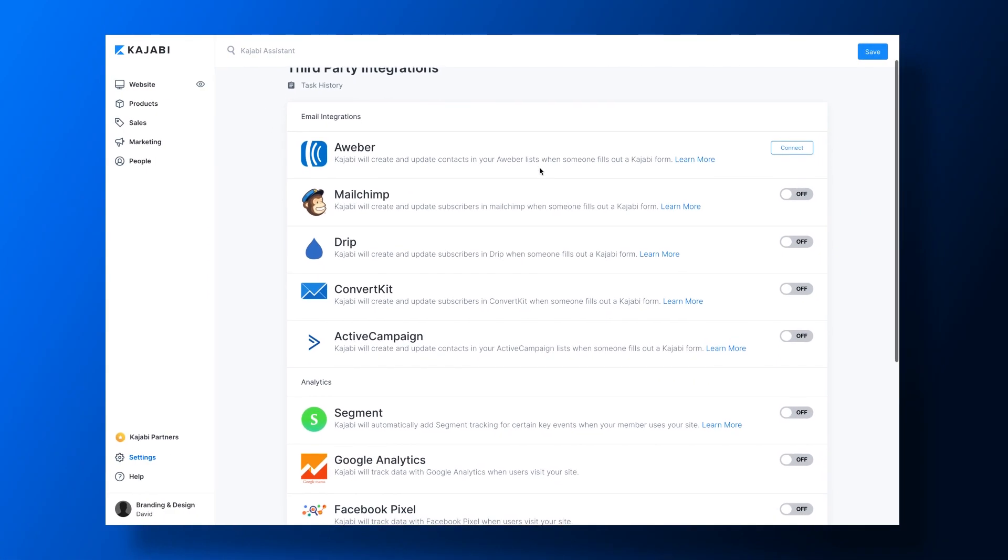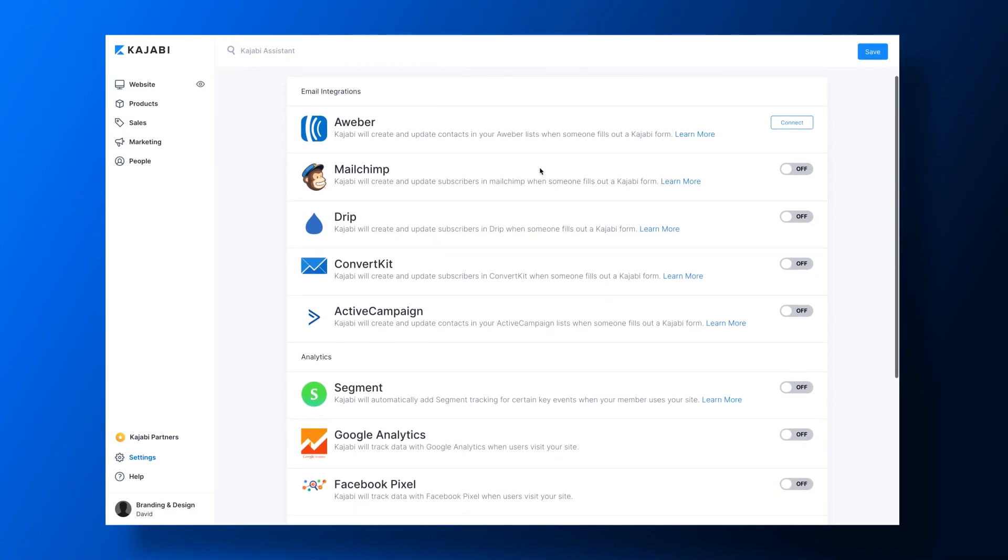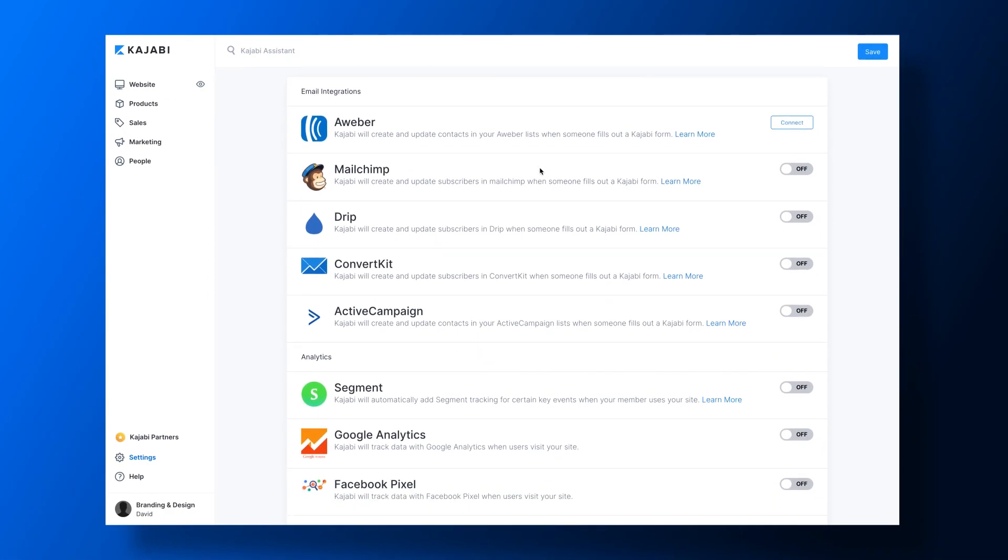Now Kajabi integrates with MailChimp, Drift, and ConvertKit. But with Kajabi, you really don't need to worry about integrations because it has all of the features you need to create, market, and sell your online course.